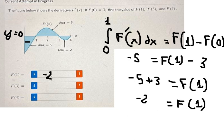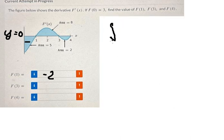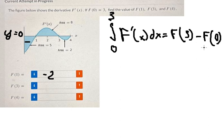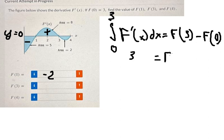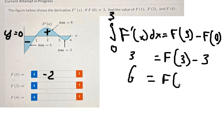Now let's go to the next one. We have the integration from zero to three, so we have F(3) minus F(0). In this one, combining from zero to three, we have positive area of eight, minus five — we get three. So F(3) equals three plus three, which is six. So the answer for F(3) is six.